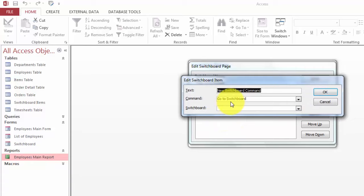I'm going to call it Employees Report. Open the report, and the report is Employees Main Report, and OK it. So now when we close and close, we have a switchboard.